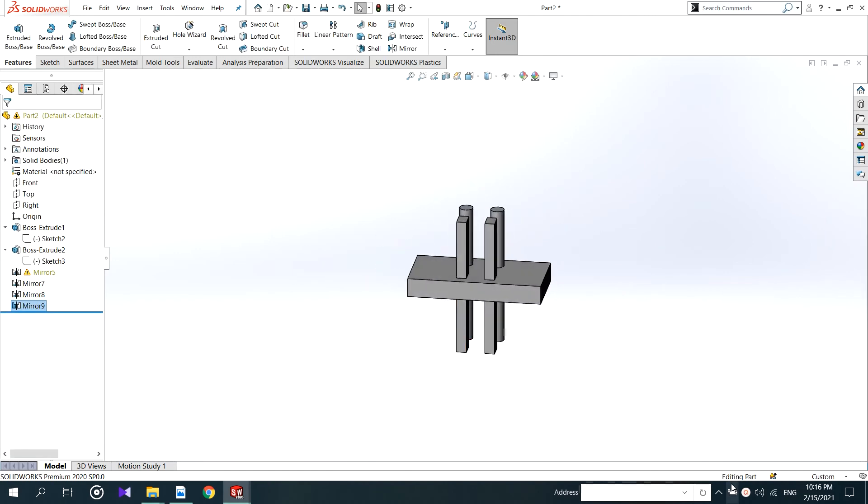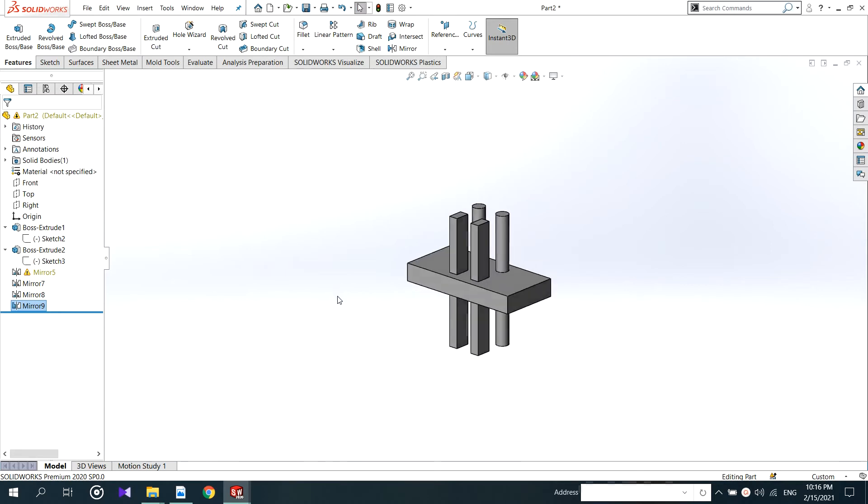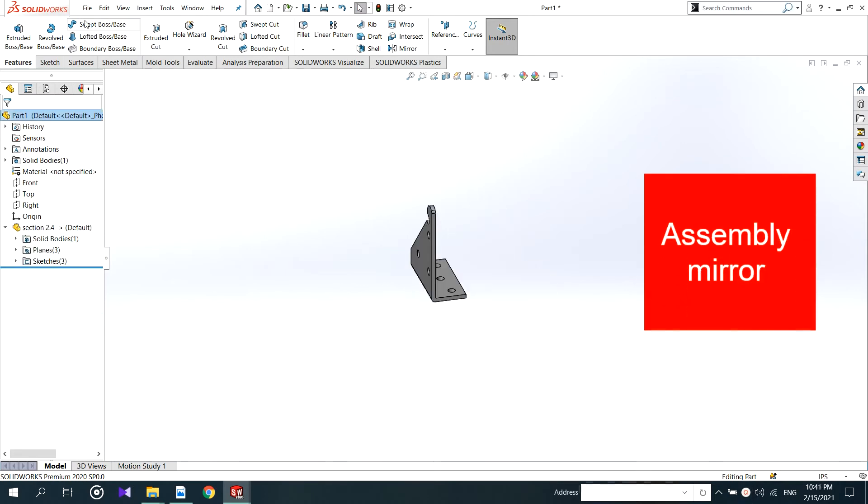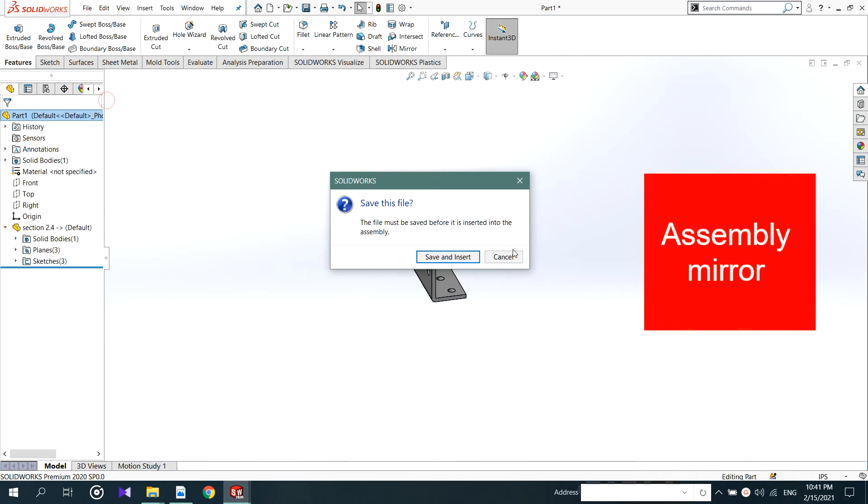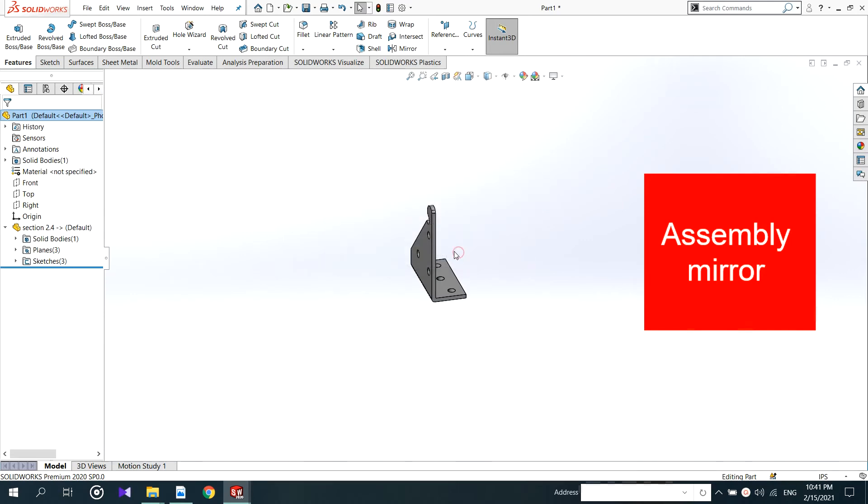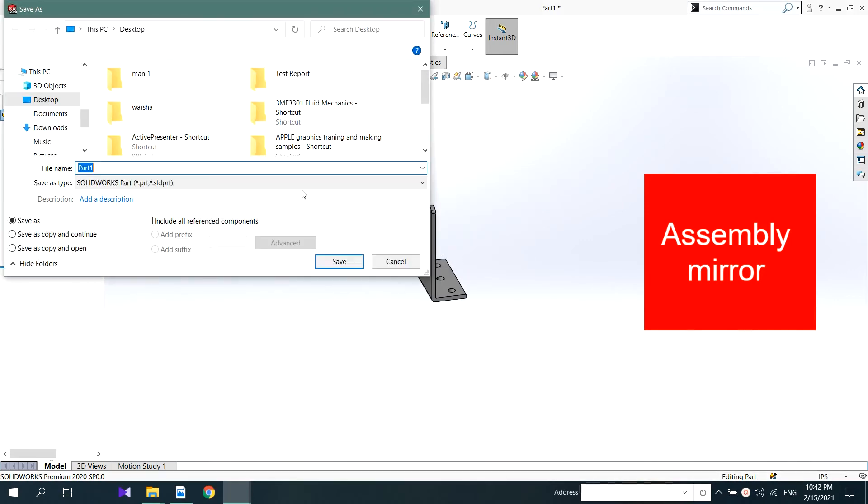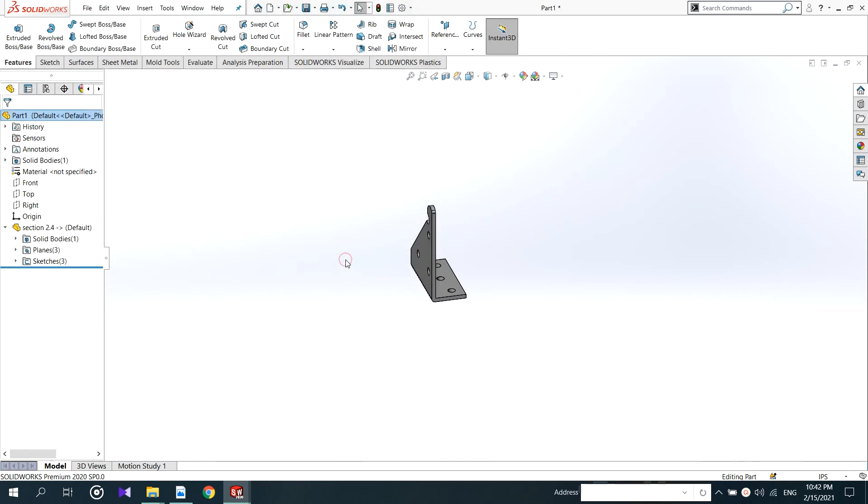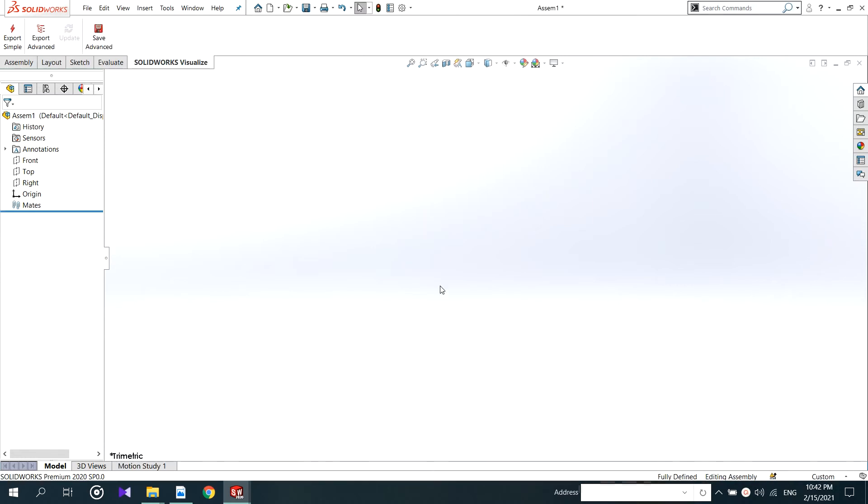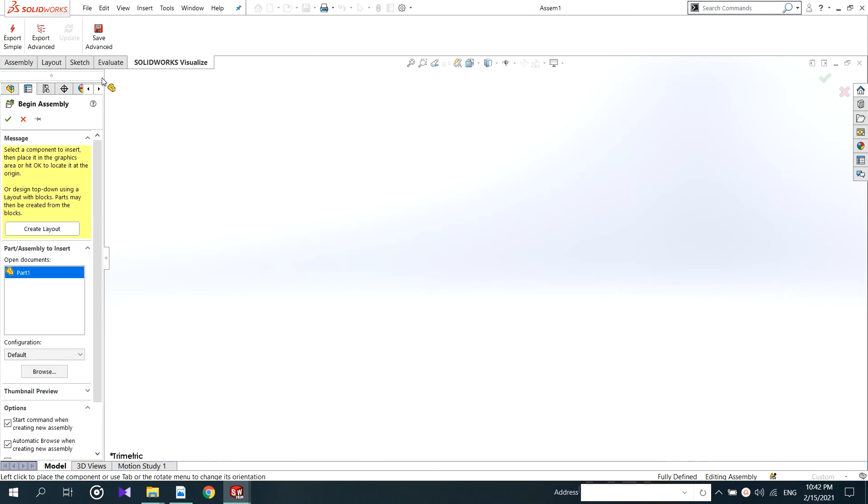This is end of the mirror tool in features menu, but we have another mirror case in assembly. I'm using this part to show that. In here I open assembly and save it. Then wait. OK.